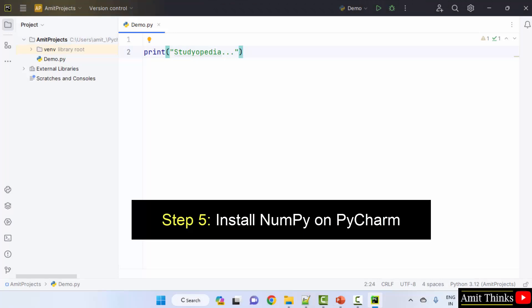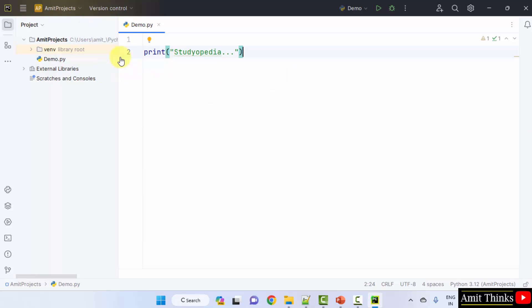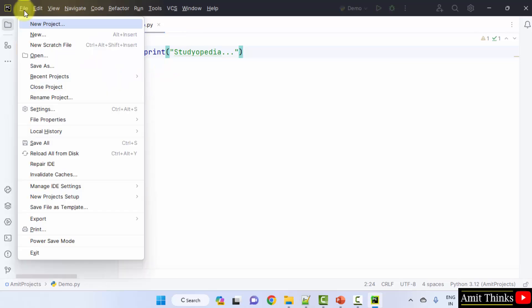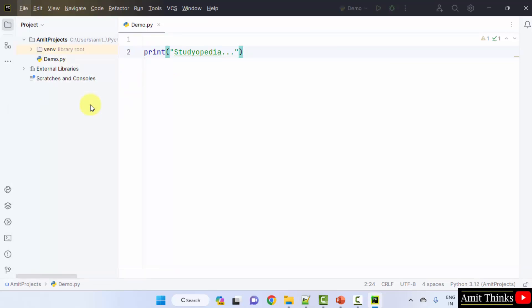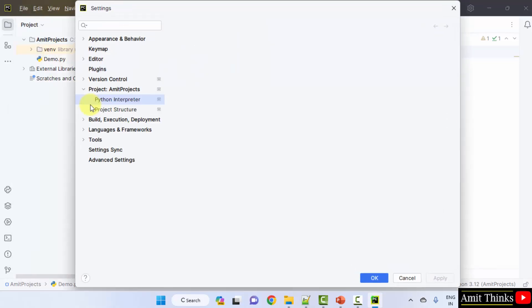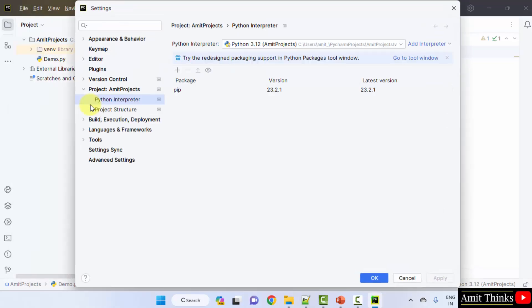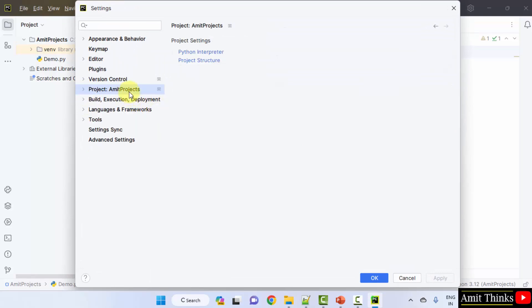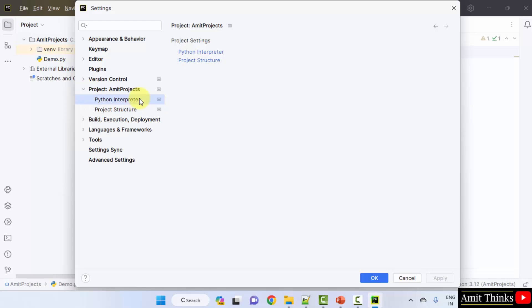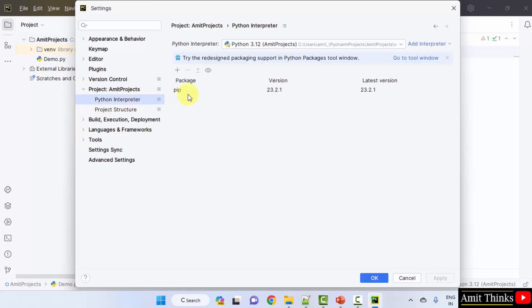So guys, we successfully installed Python, pip and PyCharm. Now we need to install NumPy in it. Okay, for that you need to open PyCharm. We just ran a sample program. We just ran a sample program in Python. Go to file, click on settings. Now after clicking settings you need to go to your project here. Herein go to Python interpreter. Herein you can see we have pip installed, which is fine. But we need to install the NumPy library.